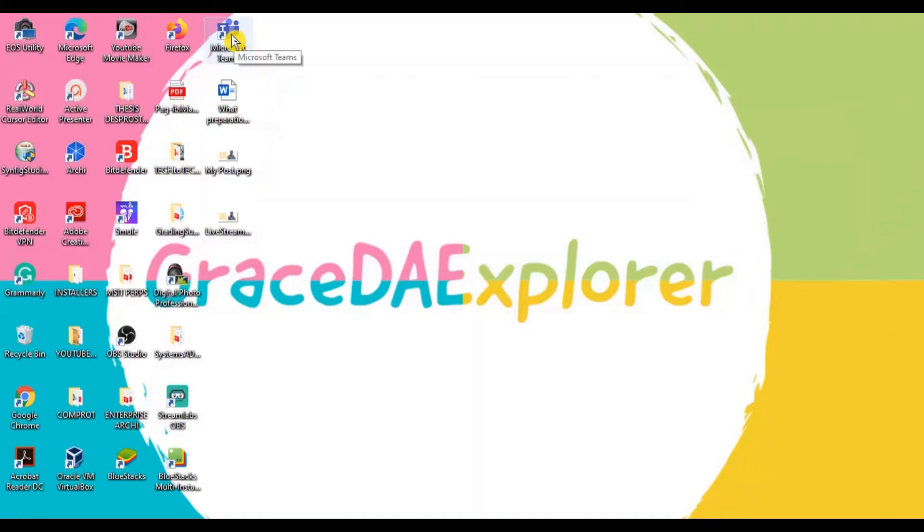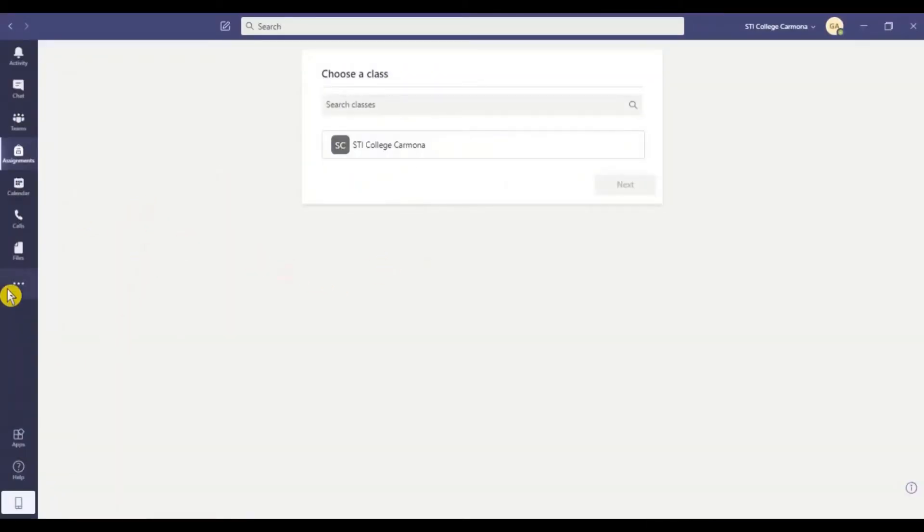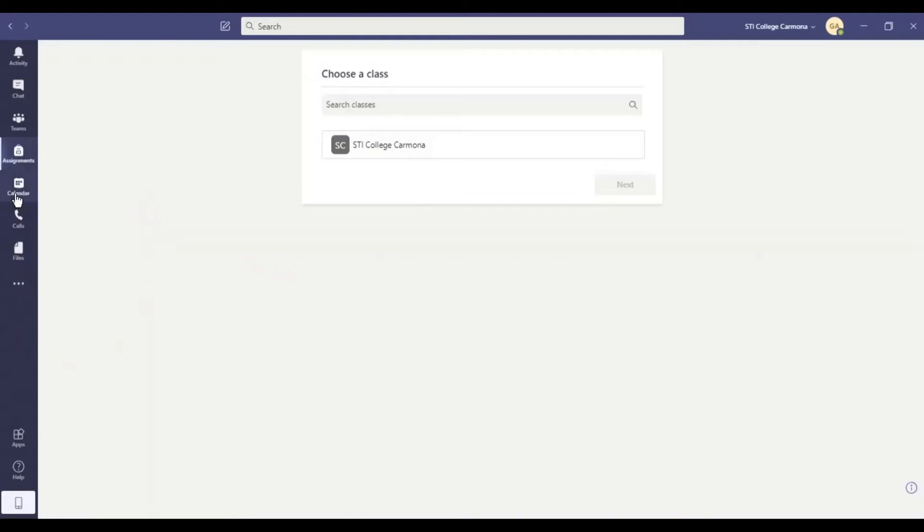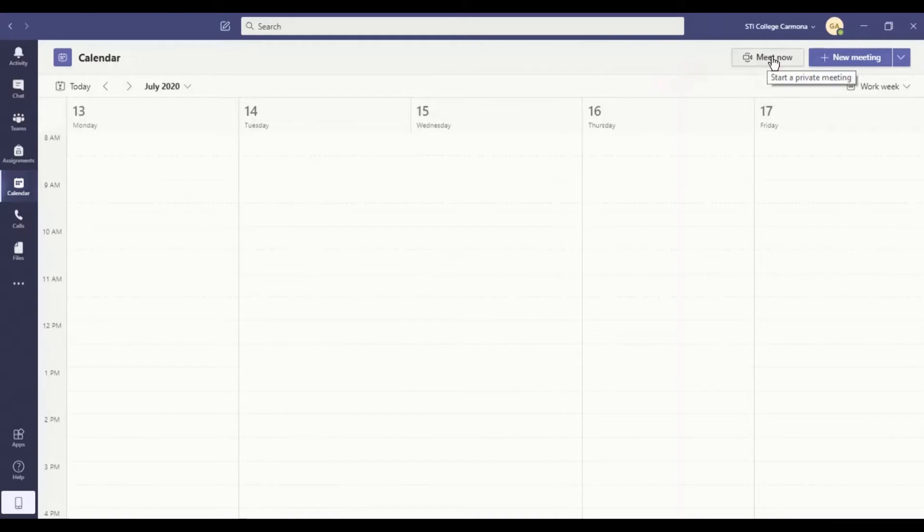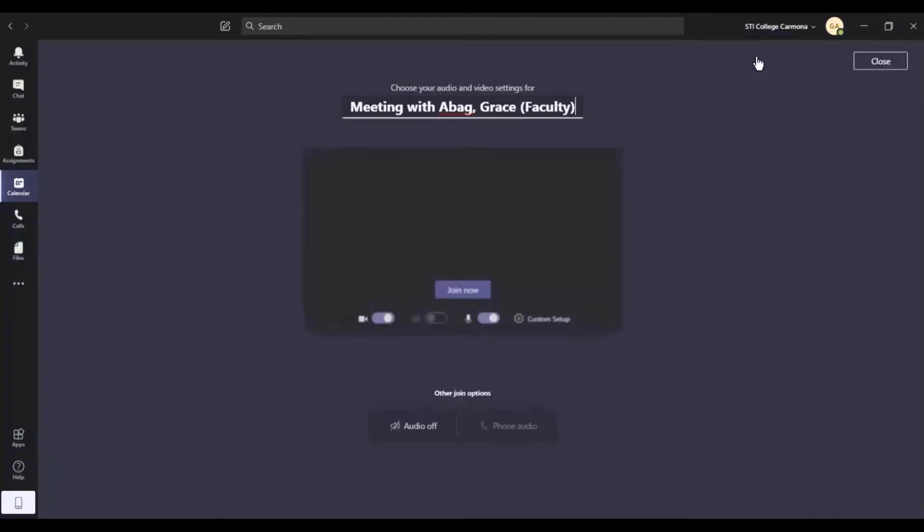So let me pull up the Microsoft Teams application here. What we are going to do is create the meeting. Just click the calendar on the left side of your computer, and then we have two steps on how to set and create the meeting. The first one is Meet Now. This is if you are going to hover over your mouse, it says here start a private meeting. And the second one is the new meeting, which is how you are going to set the schedule meeting.